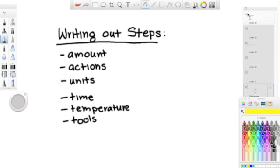When explaining the steps, it is always a good idea to mention amount, actions, units, temperature, time, and tools.